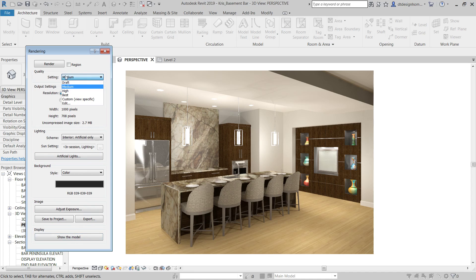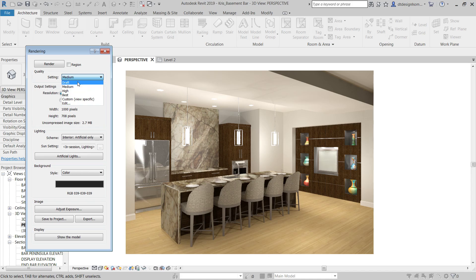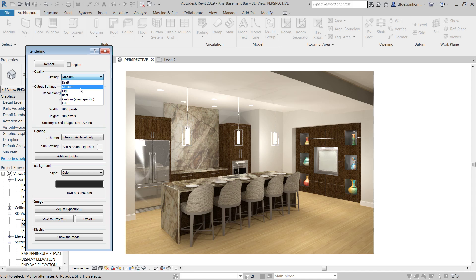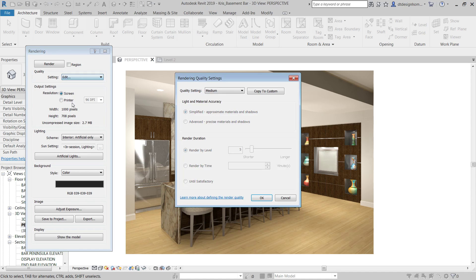So, getting up into the quality setting, they have draft, medium, high, best. It used to be the case that these were less than useful. They were great for a test rendering, but beyond that, they kind of increased all of the settings across the board, which wasn't always necessary. And increase your render time when you weren't necessarily getting a better quality out of it in the end.